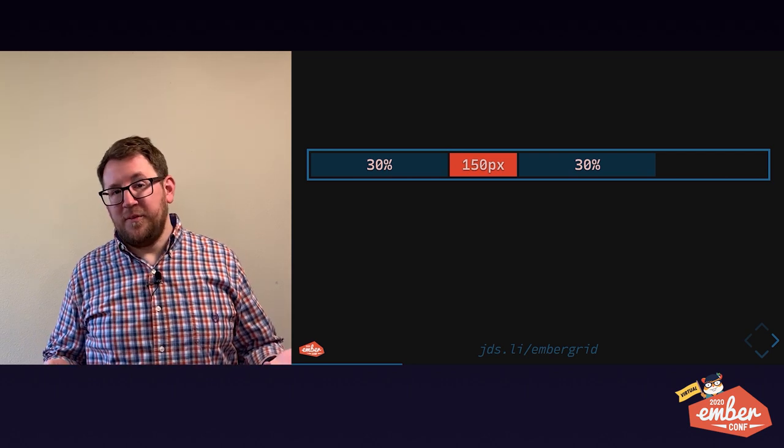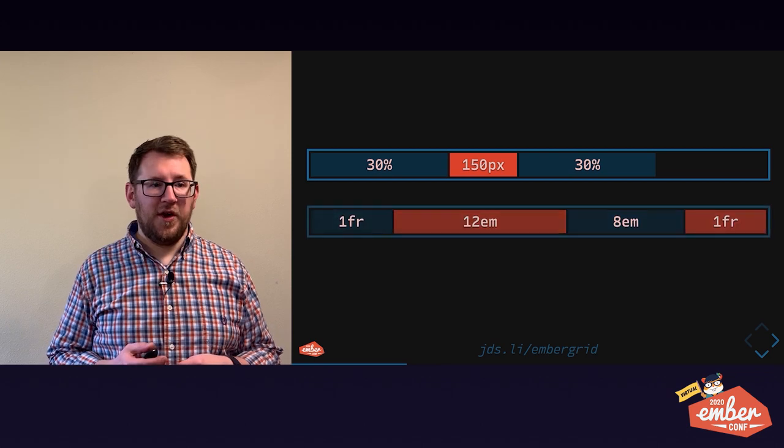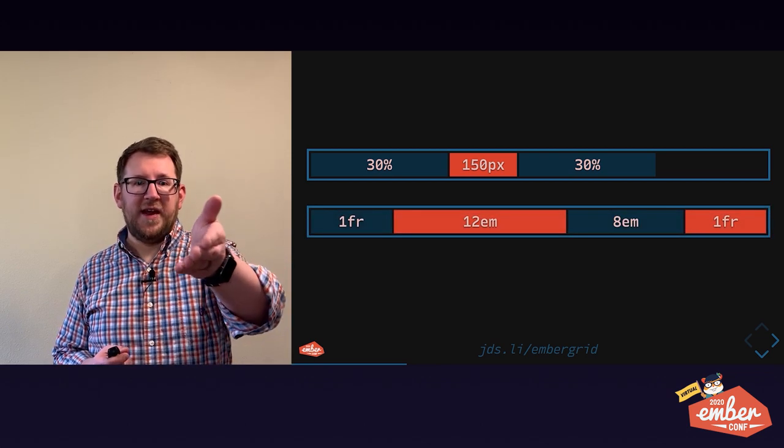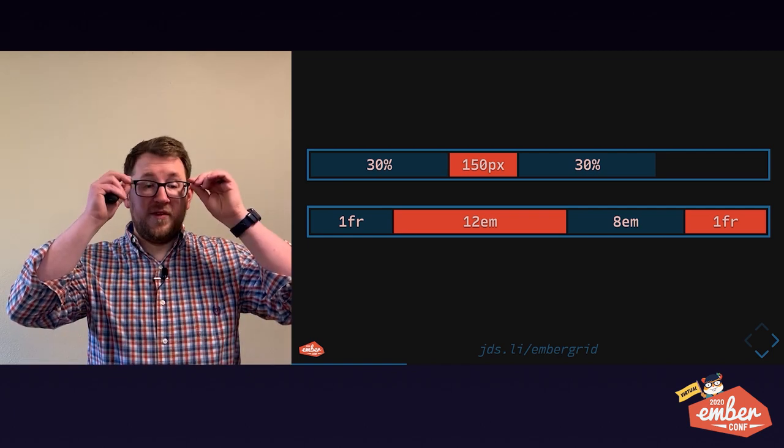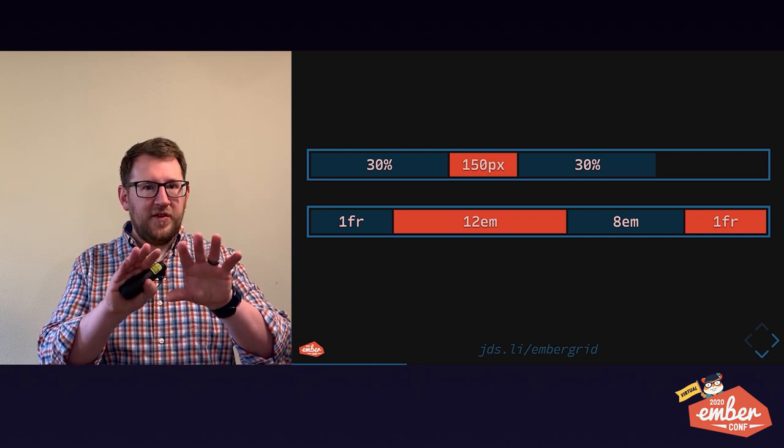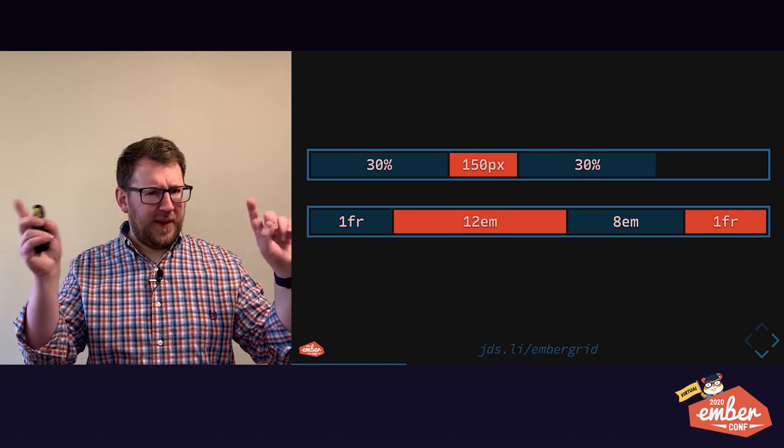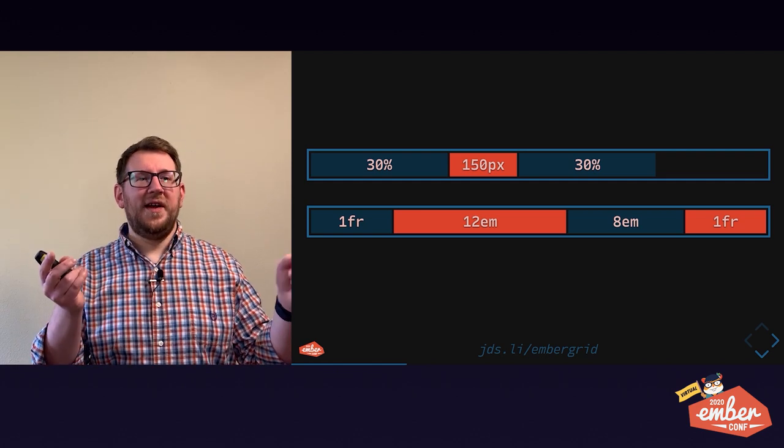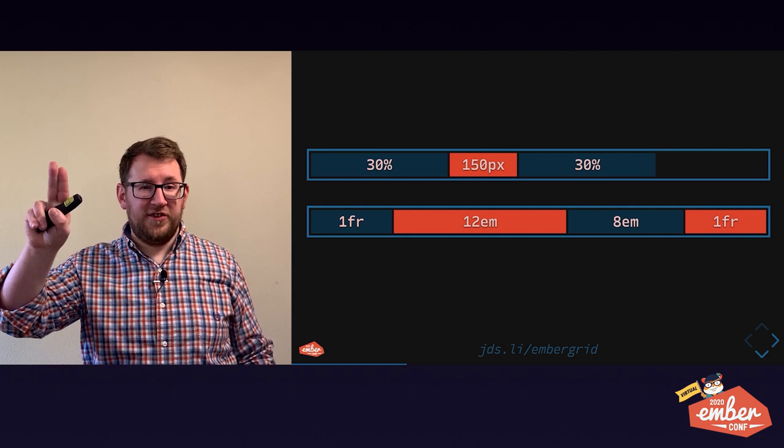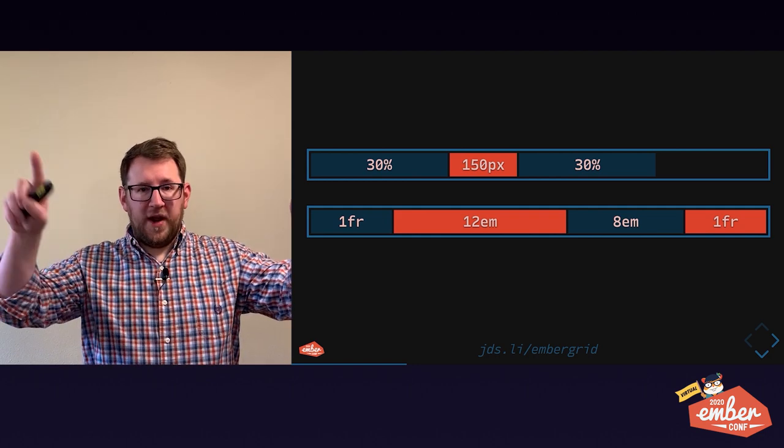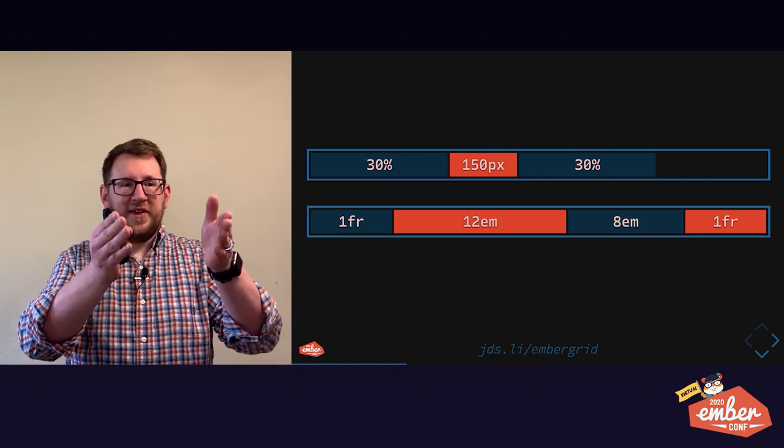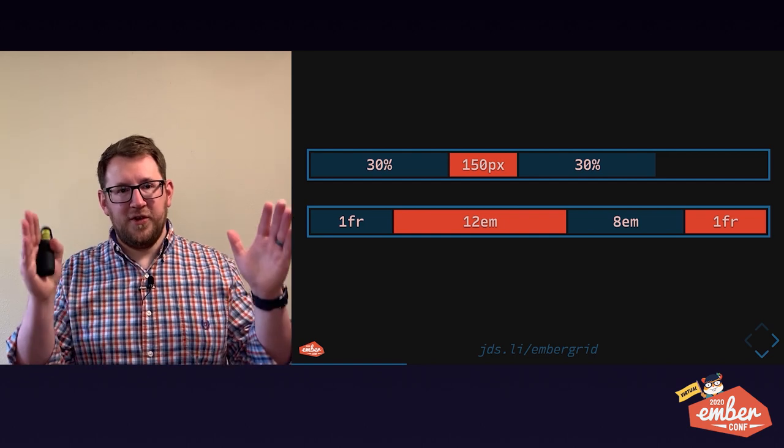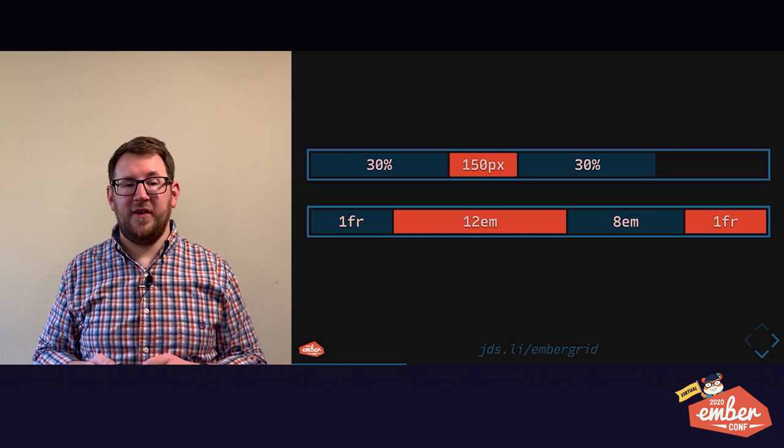However, if you want to use up your empty space, fractional units are a really cool way to do that. Grid template columns, one fraction, 12ems, 8ems, and a fraction. After they're used up, grid divides all the remaining space into fractions. We've got two fractions, so we split into halves. And what we've got here is a self-centering layout.